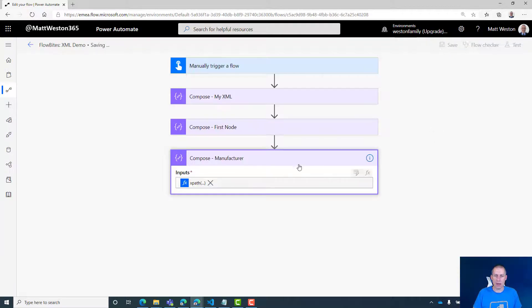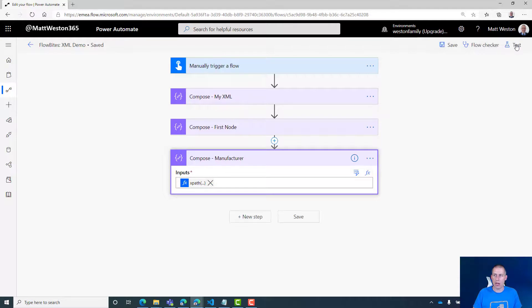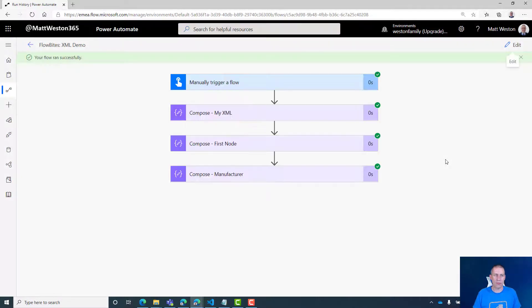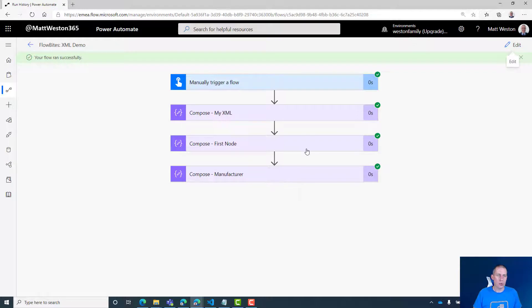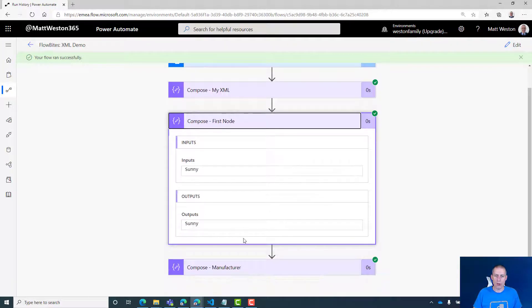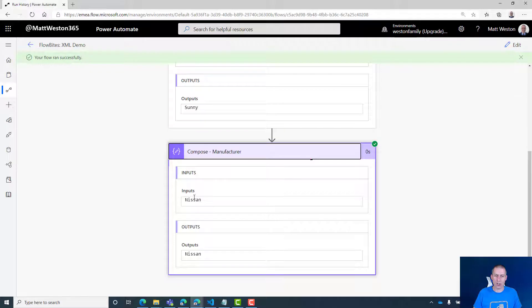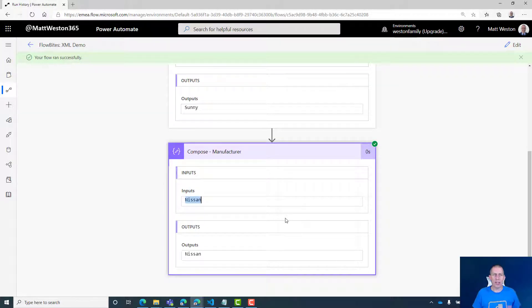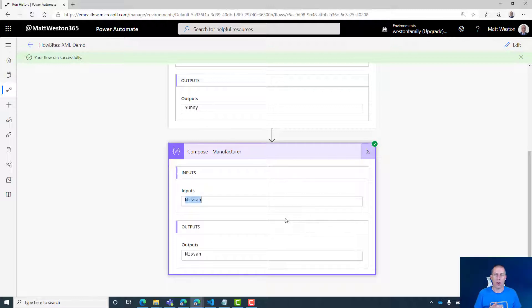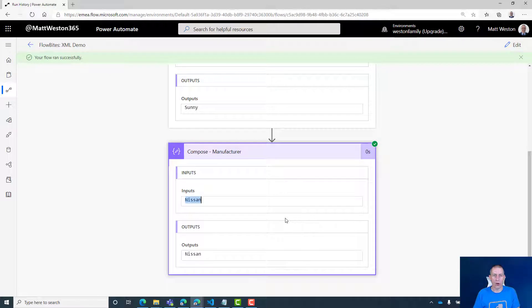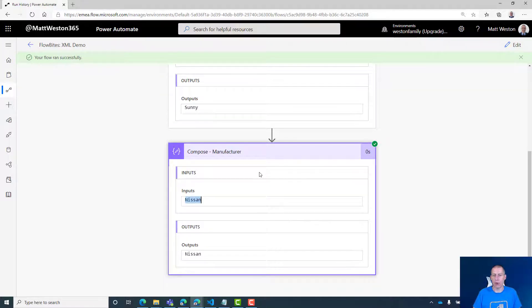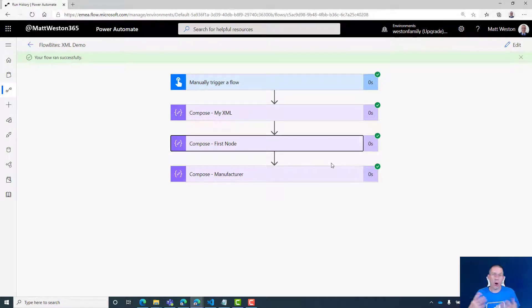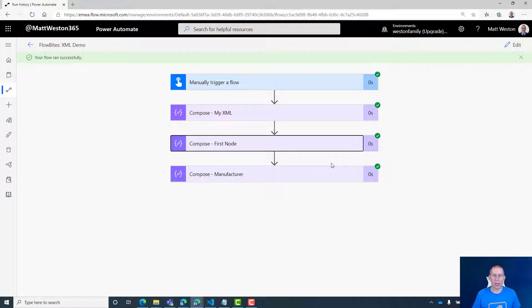Let's save that and rerun that last one and see what happens. So again, my flow runs. My first node: Sunny. My manufacturer: Nissan. So I can really use this to target specific parts of the XML path to bring back what I want. So far we've seen the ability to bring back one node or one value and also one attribute from that node.